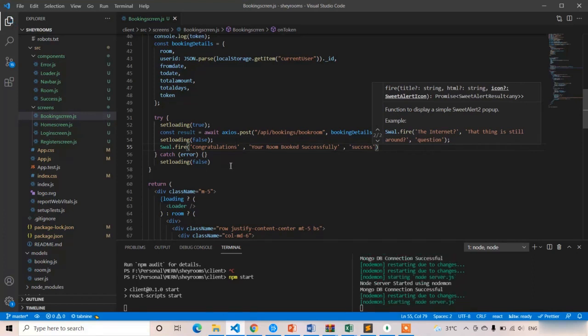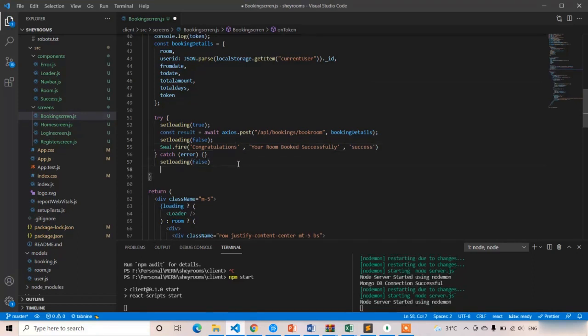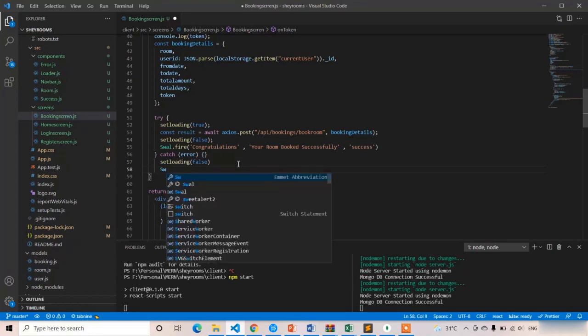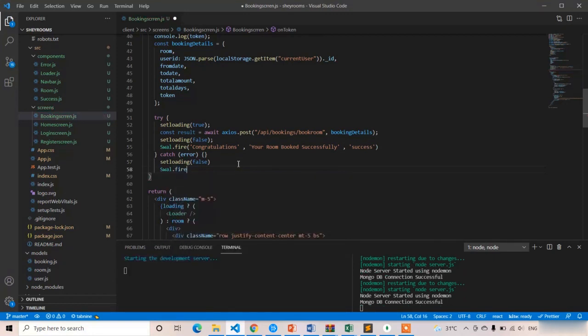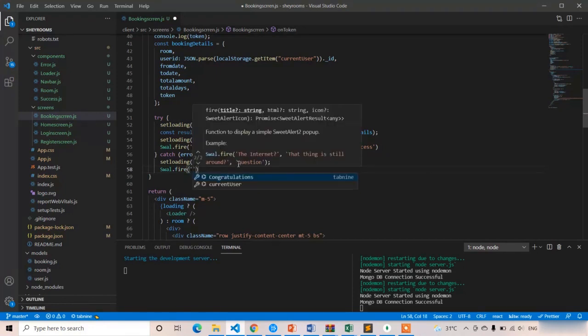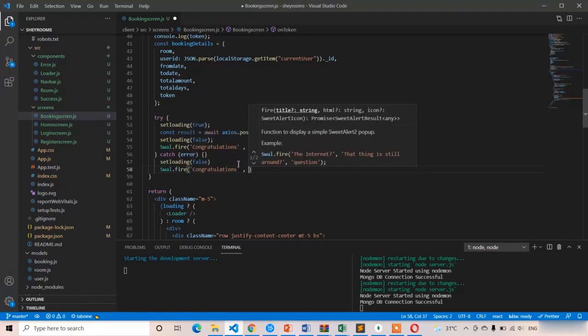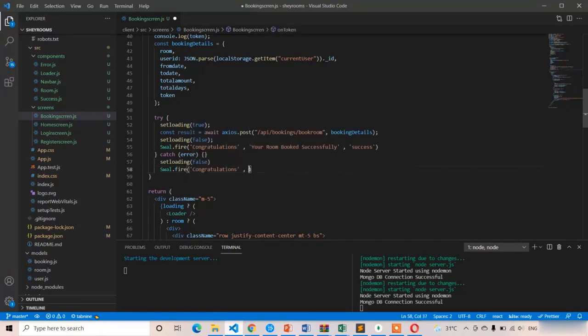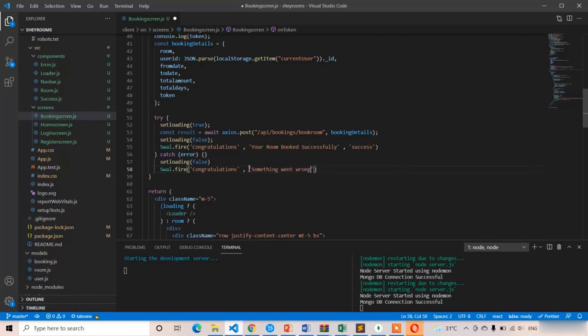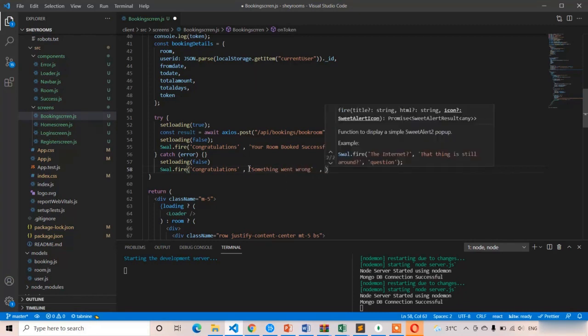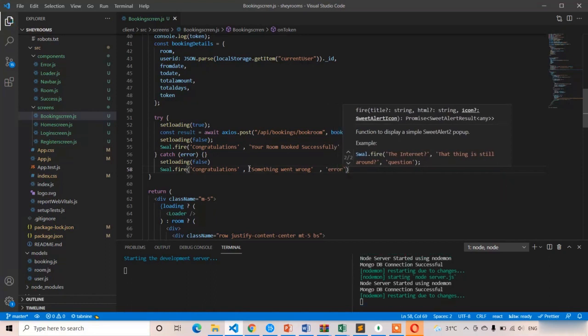If it is having any error, we have to show the same popup with the error symbol. Swal.fire, same structure, but here you have to write something went wrong with type error. That's it.